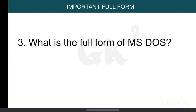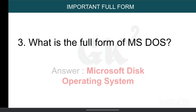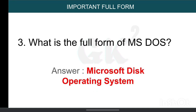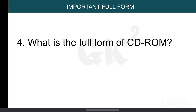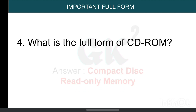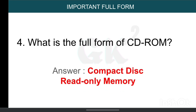What is the full form of MS-DOS? Microsoft Disk Operating System. What is the full form of CD-ROM? Compact Disk Read Only Memory.